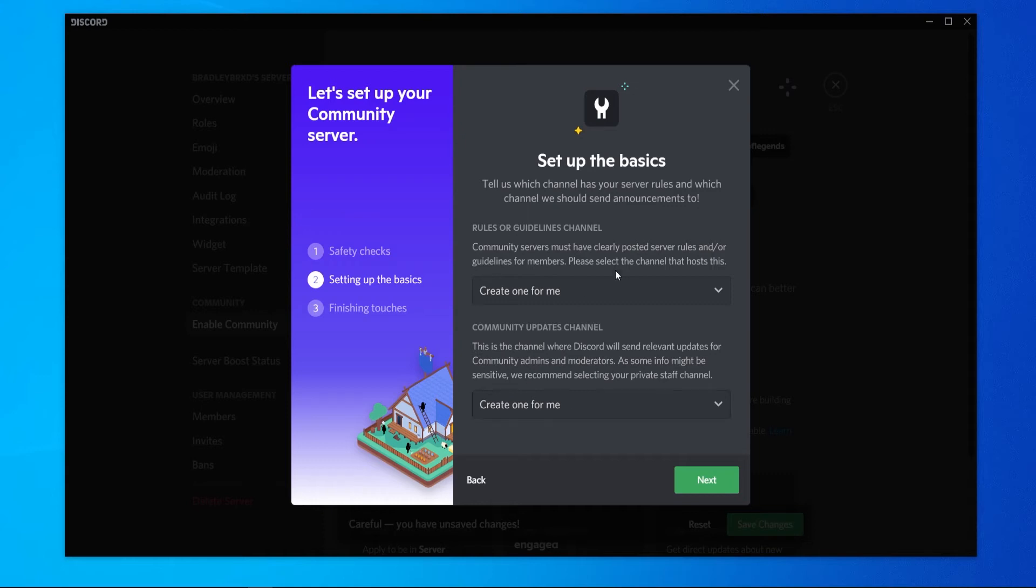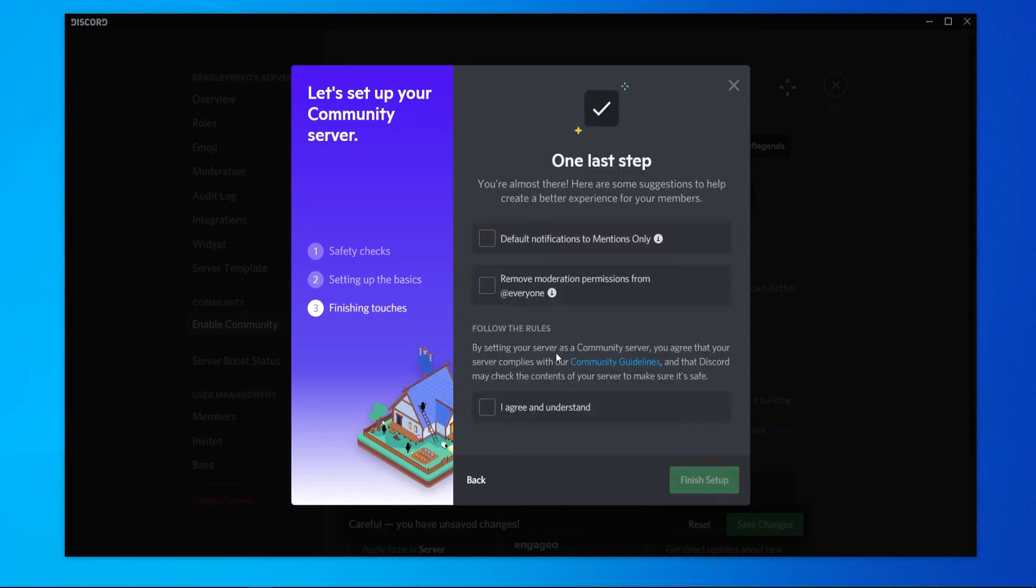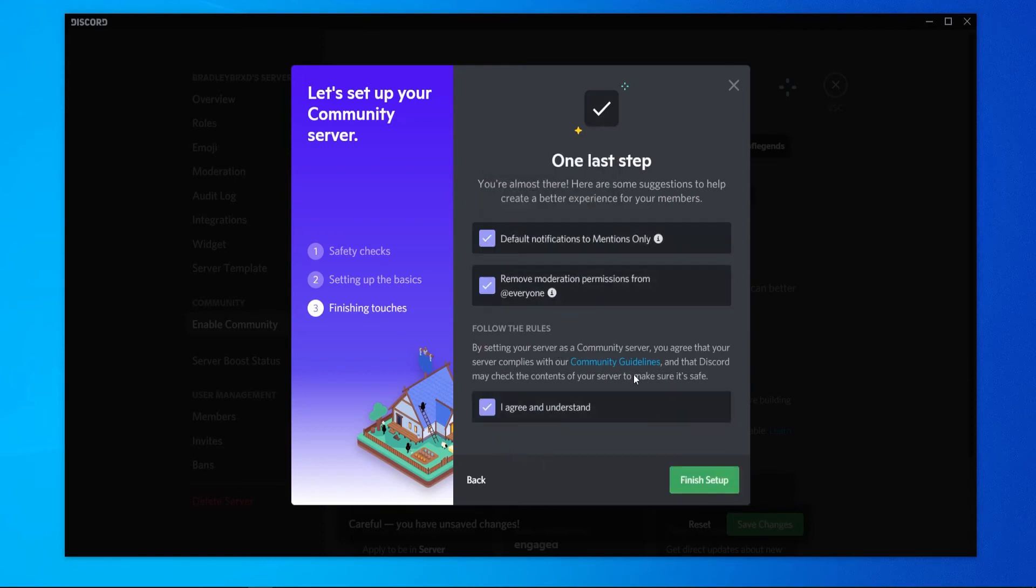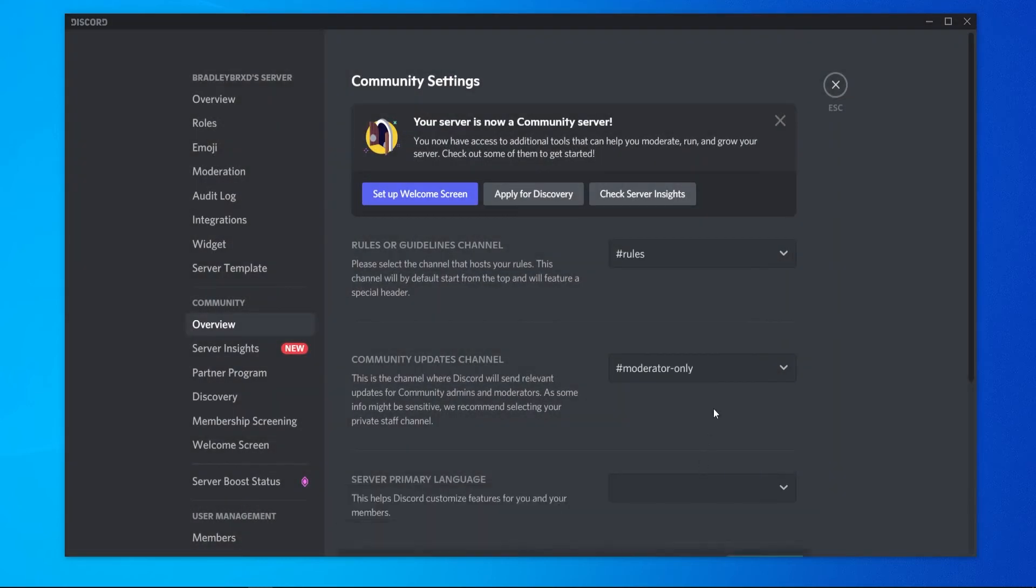You can just allow Discord to make both of them for you. We can go next again and we need to check these boxes here and then click finish setup. Once you've done that, your server will now be a community server.